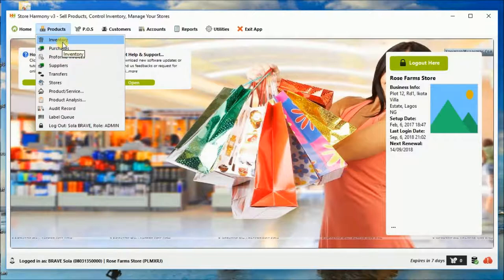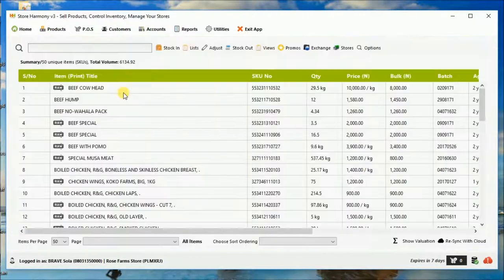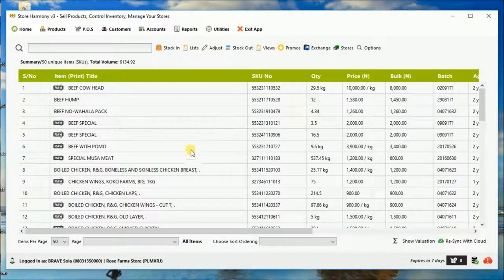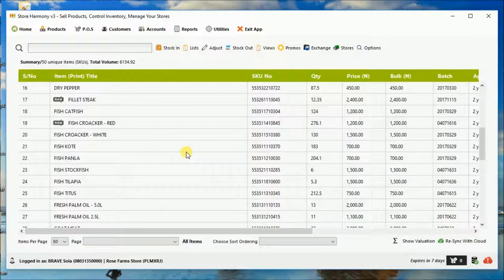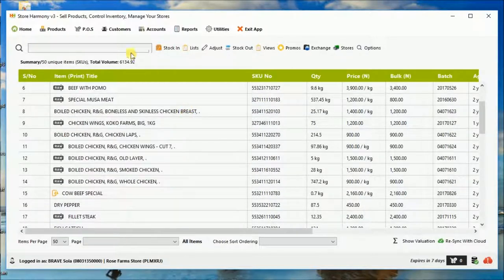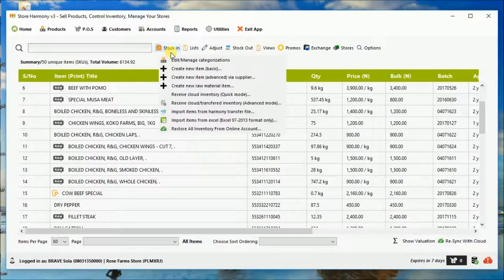So we go to inventory, under product, I click on that. It takes us to the inventory page and we can see a list of inventory for this particular store.